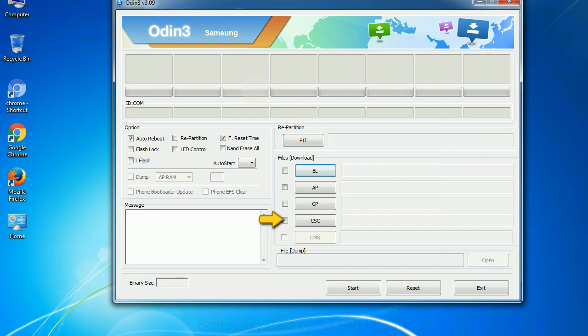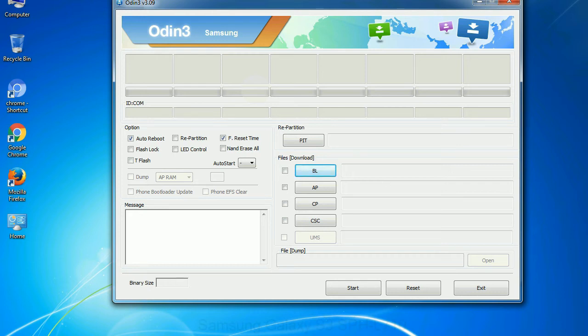CSC, consumer software customization. Click this button and select the CSC file. Especially with re-partition option you need to select the right PIT file. If you do not have the right .pit file, do not check re-partition option as it may brick your phone. You need to select the right file against each button. Click on the button, browse and select the appropriate file.